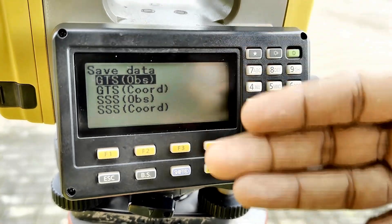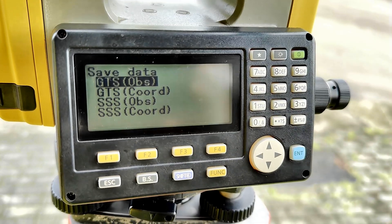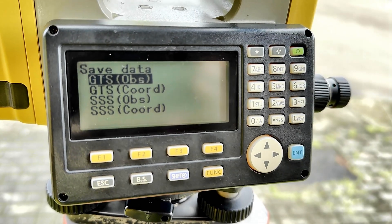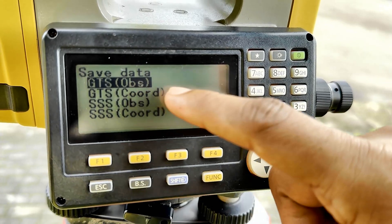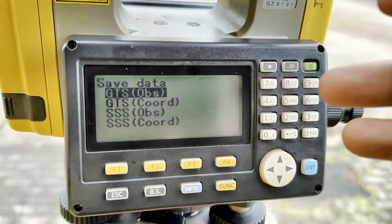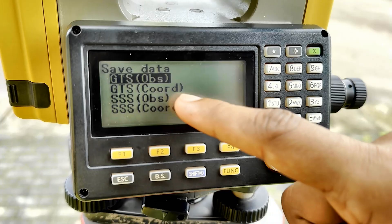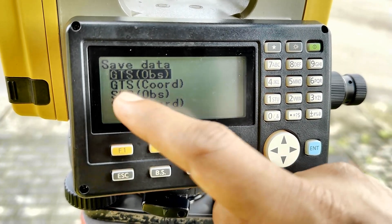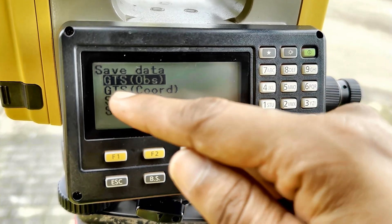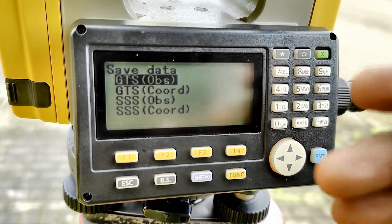Now there are format options: GTS Observation, GTS Coordinates, SSS Observation, and SSS Coordinates. GTS Observation is the geodetic total station observation data — the advanced version, we don't need that. GTS Coordinates means geodetic total station coordinate data, which includes data processed inside the total station like resection data. SSS stands for Standard Surveying Station — SSS Observation is in raw format, which we don't need.